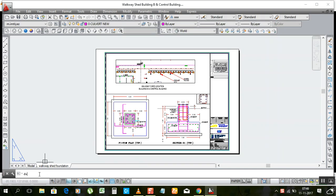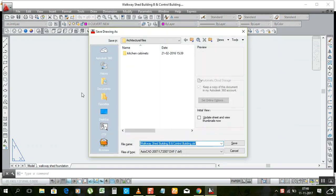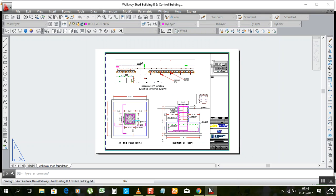Simply type DXFOUT and press Enter. It will ask you to save. Your file should be saved in the same location where your original file is. Save it there.